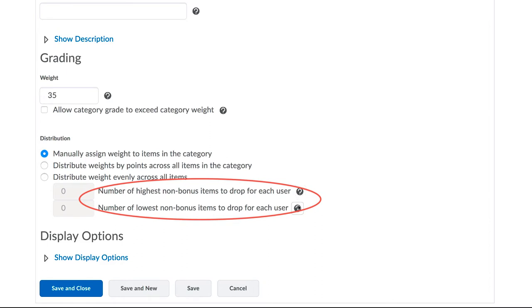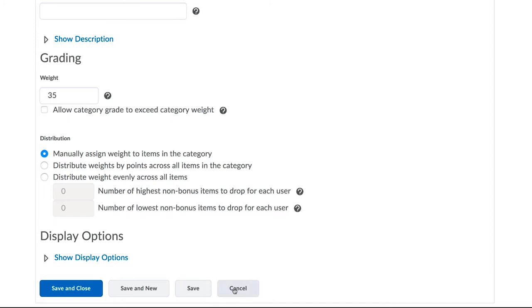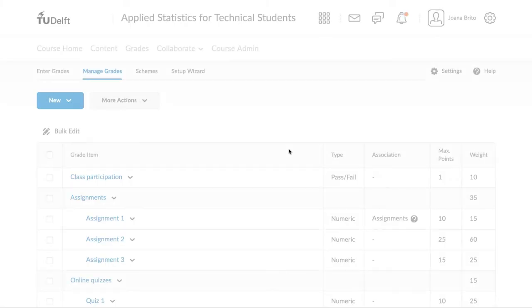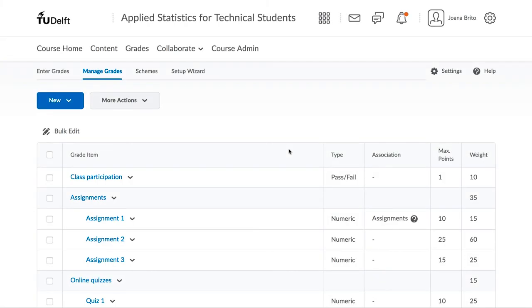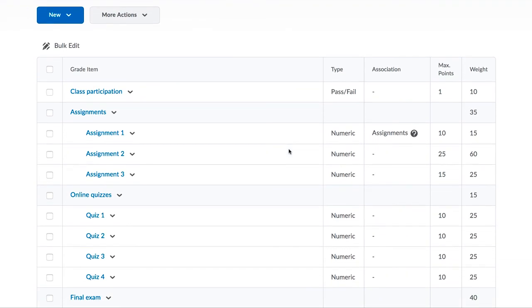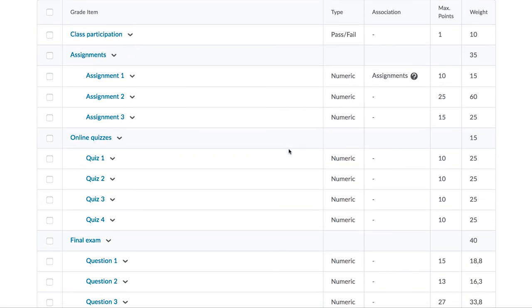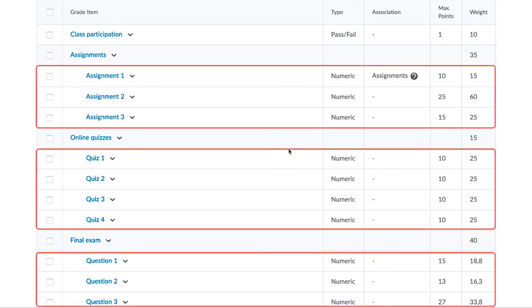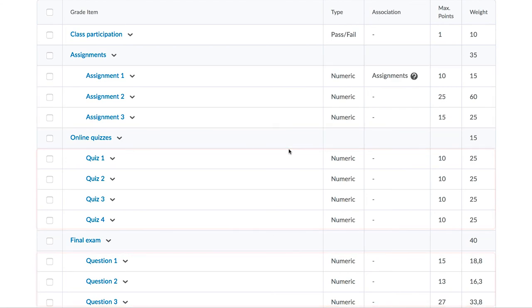As you will see in further videos where we go into detail with grading, you can specify that Brightspace drops that lowest assignment grade. So that's all the terminology you need. There are categories, and within each category there are items. However, categories are not always needed. You can set up a gradebook with only items.